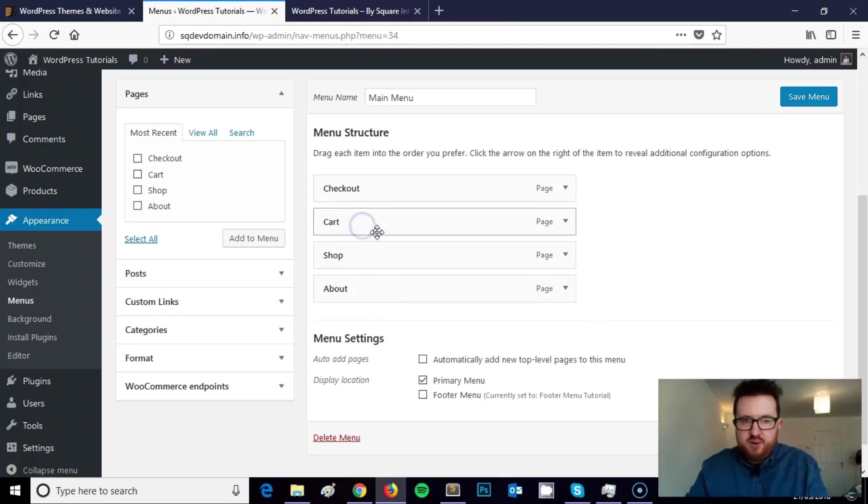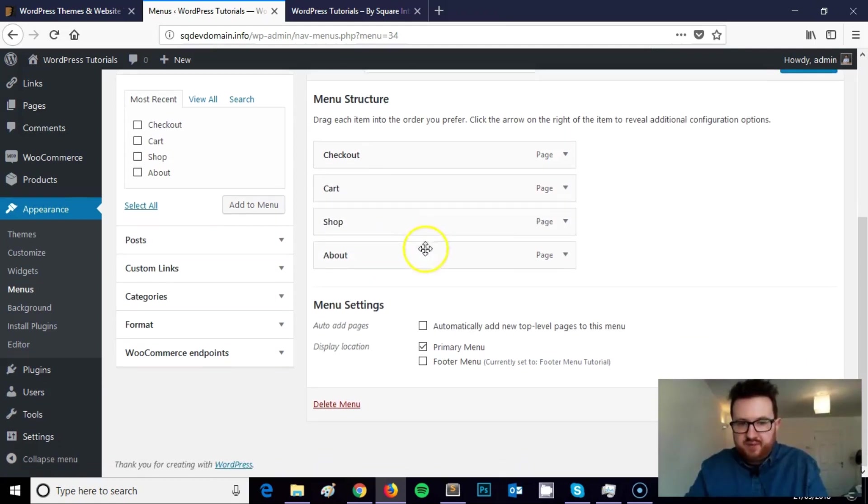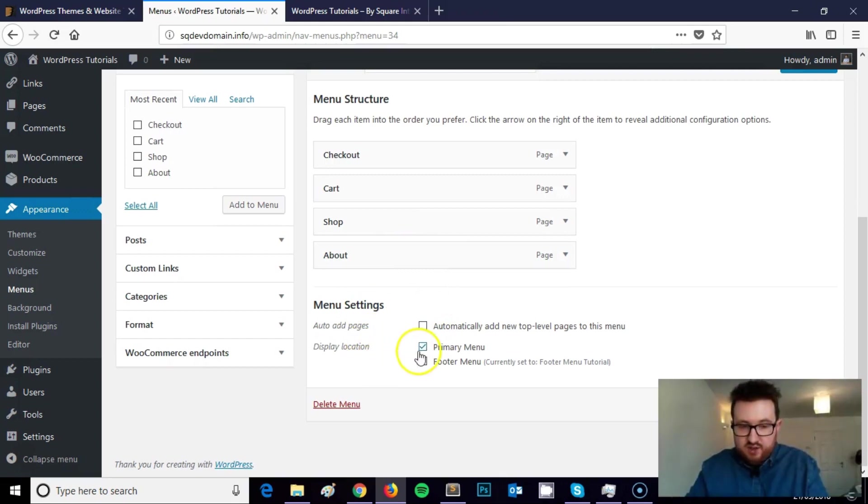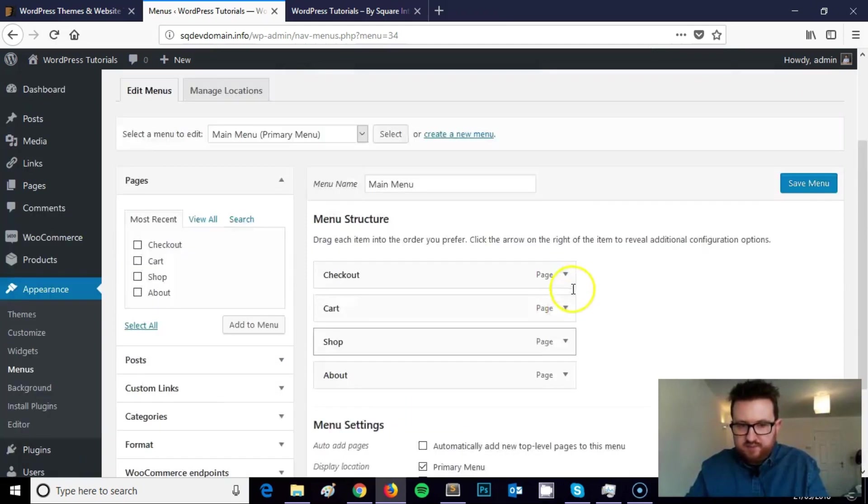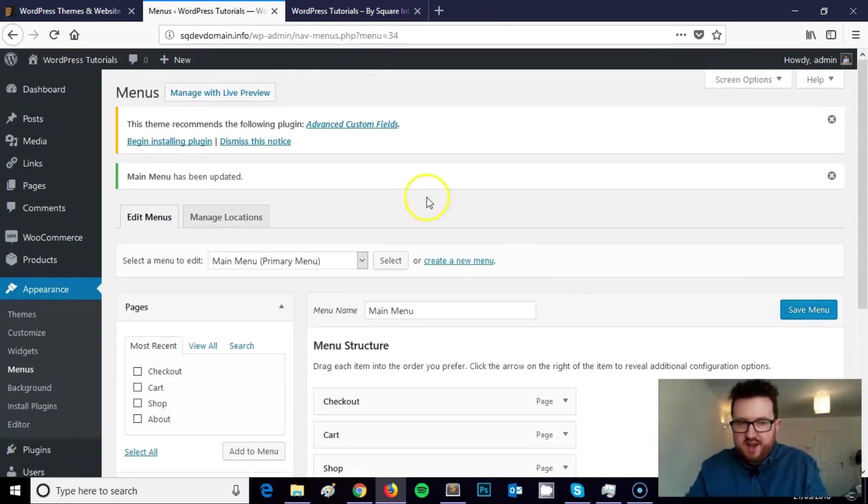When you're ready and happy with the menu, click into the menu settings section. Look at the display location and click it to display in the footer. Click save and you're good to go.